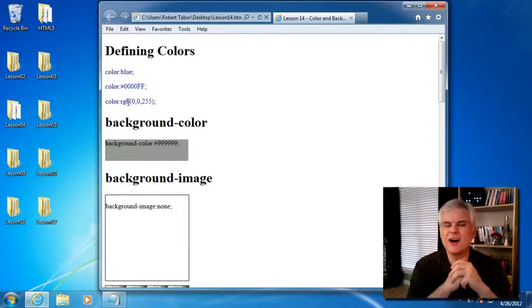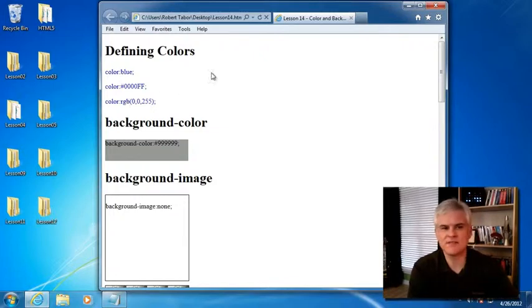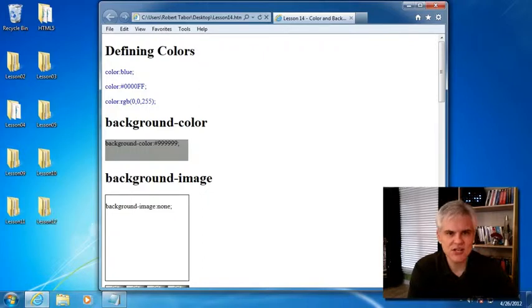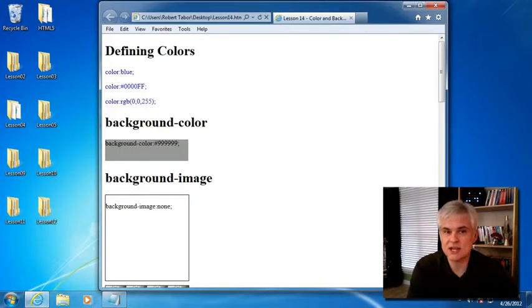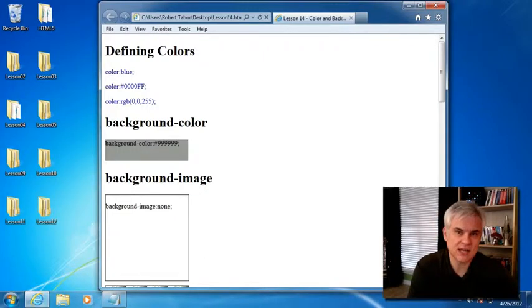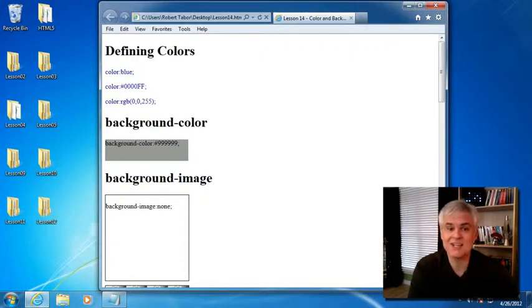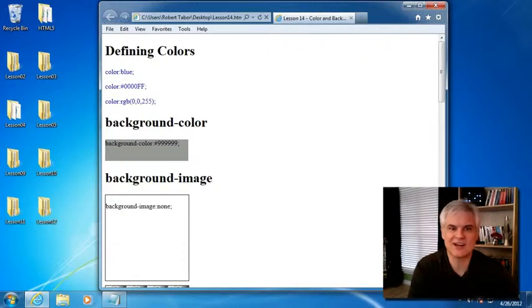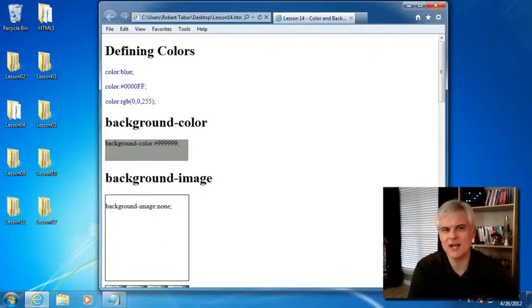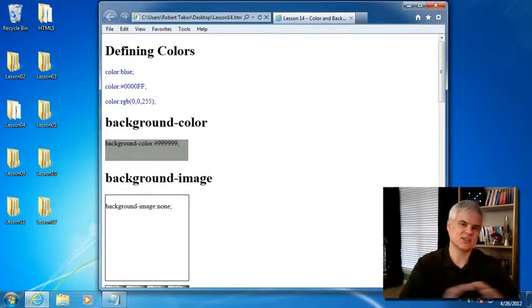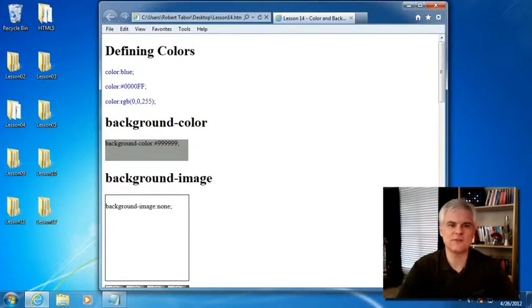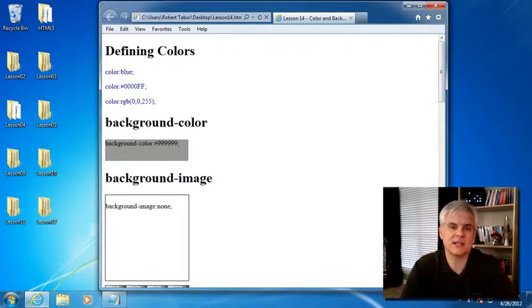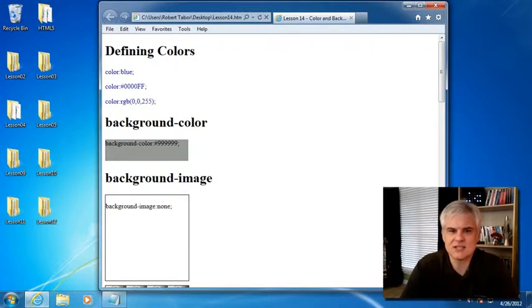There are a number of other different ways to define colors as well. RGB percentages. There's something called HSL, which stands for hue, saturation, and lightness. Then there's RGBA and HSLA, which include alpha transparency as well. And so, you know, for me personally, I stick with either named colors or hexadecimal values for consistency's sake.